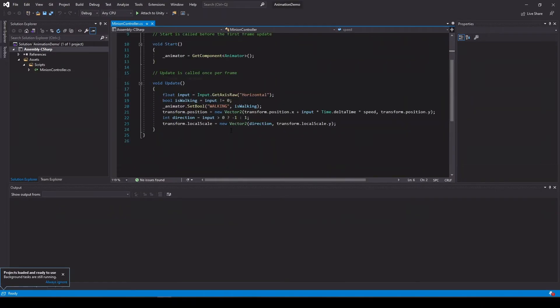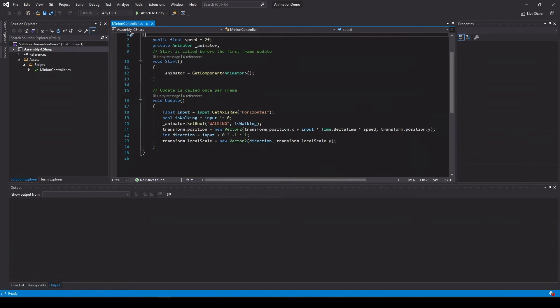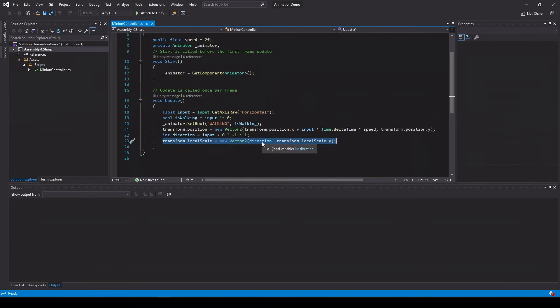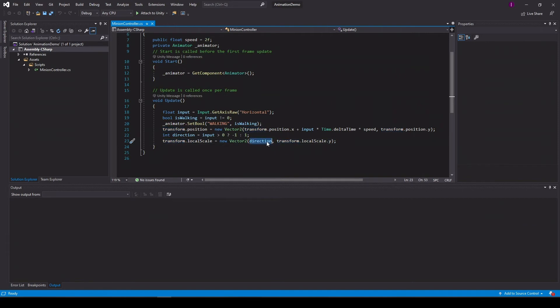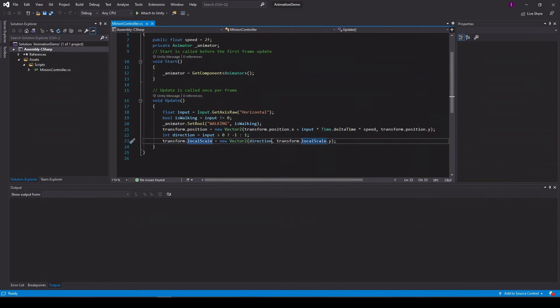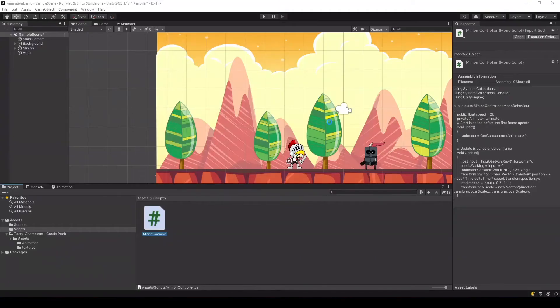In the script what we do is when we see that we need to change direction, we actually change it by making the scale of x minus one or one. But this also changes the size of the character. So the first thing that we need to do is not just change it to the direction, but change it to the direction times the local scale that we had. So this should fix our problem.